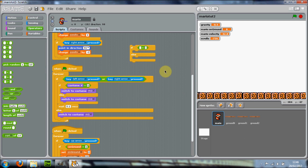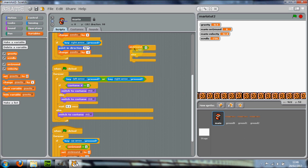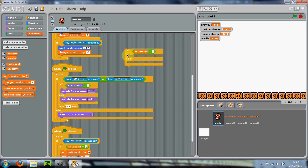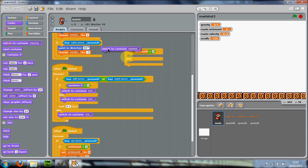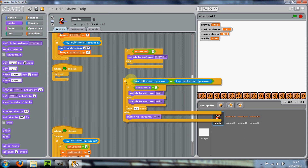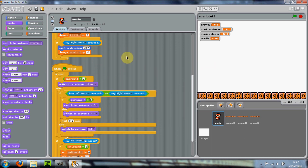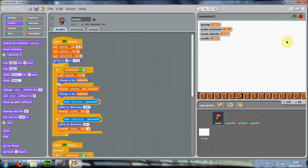If 'on ground' equals zero — remember, this is the variable used to determine whether Mario is on the ground. If it's zero, Mario is off the ground; if it's one, Mario is on the ground — it's like a true or false thing. When he's off the ground, switch to the jump costume. In the else part, put all the normal movement code. That'll sort out the costumes.